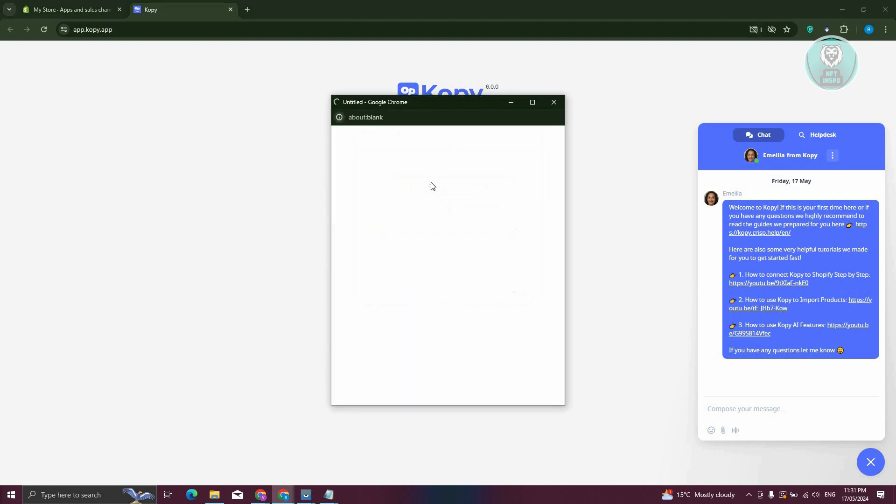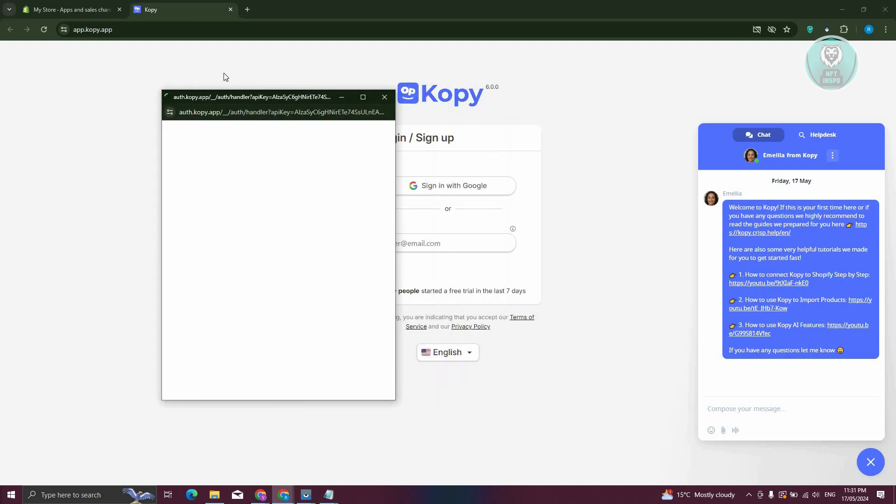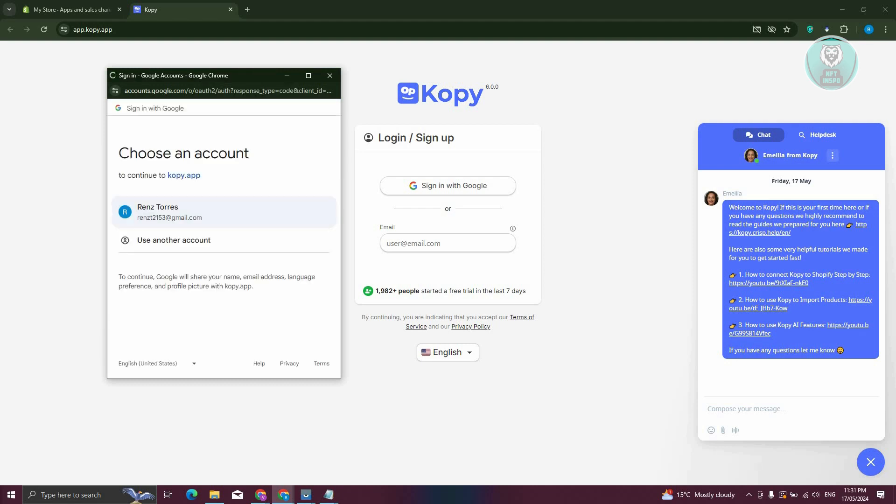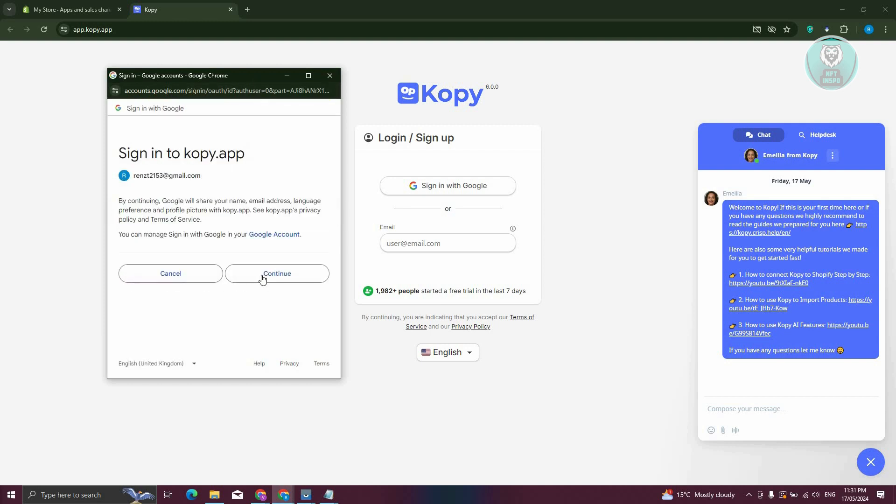Let's choose Google here, and we need to choose our Google account. This might take a while, so let's just wait for it to load up. Once it's loaded, click the appropriate one. Choose your email address, and it's now going to process the login.